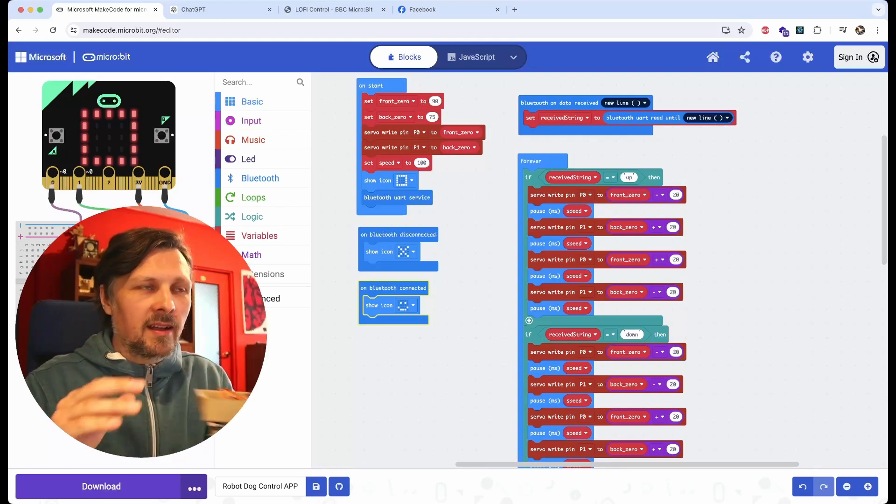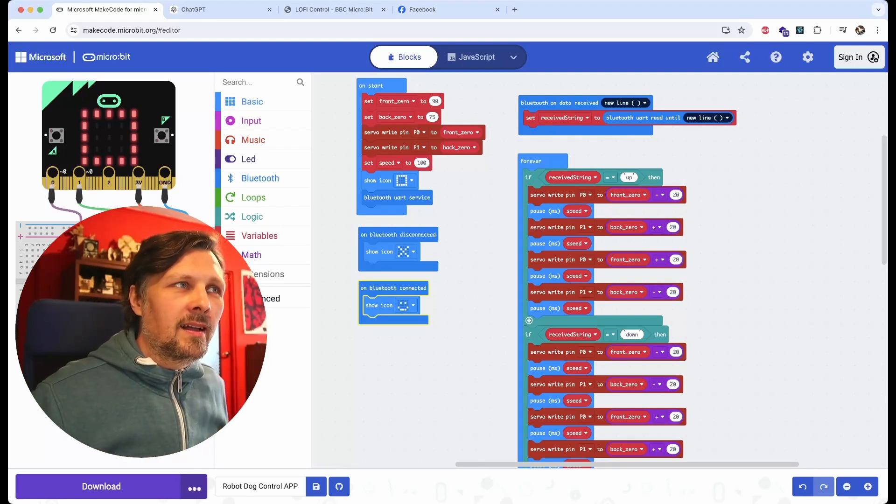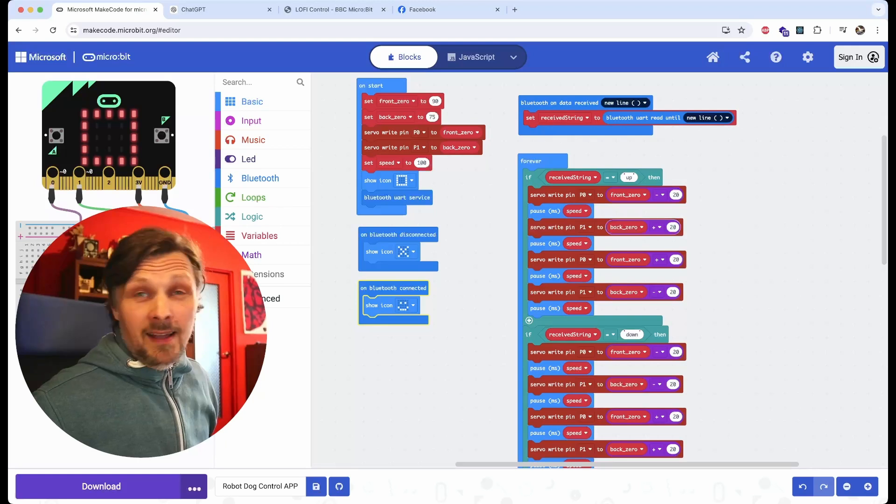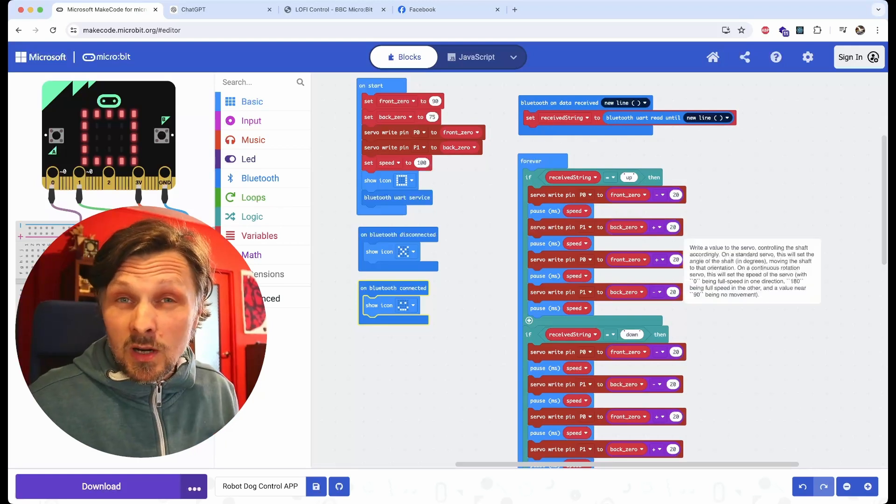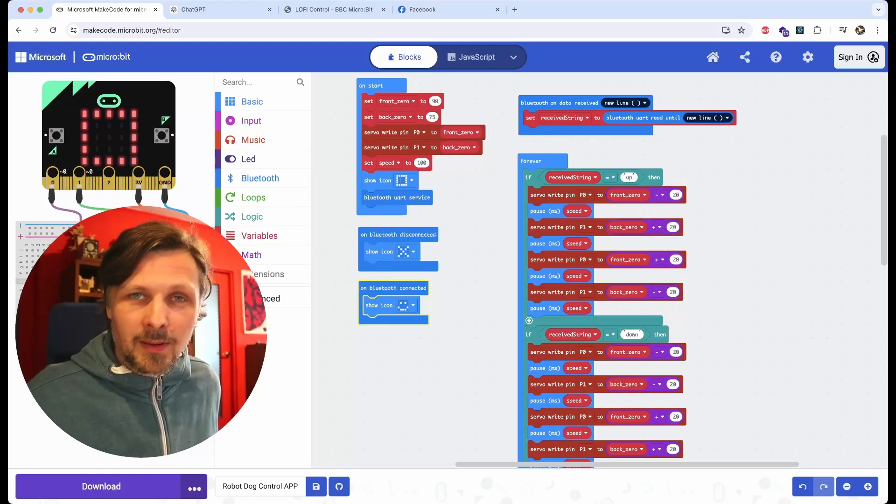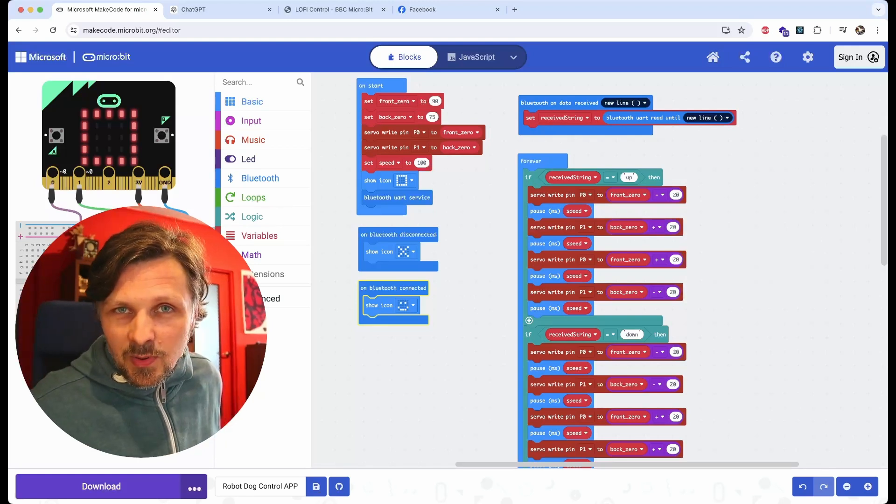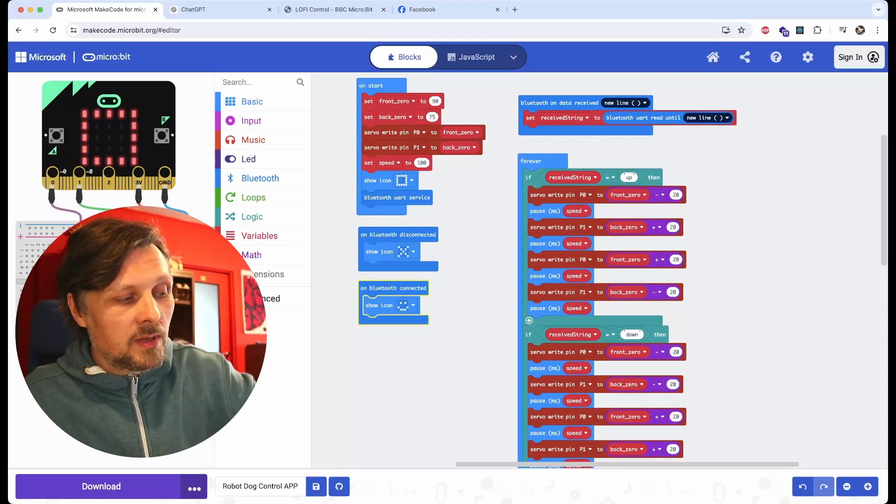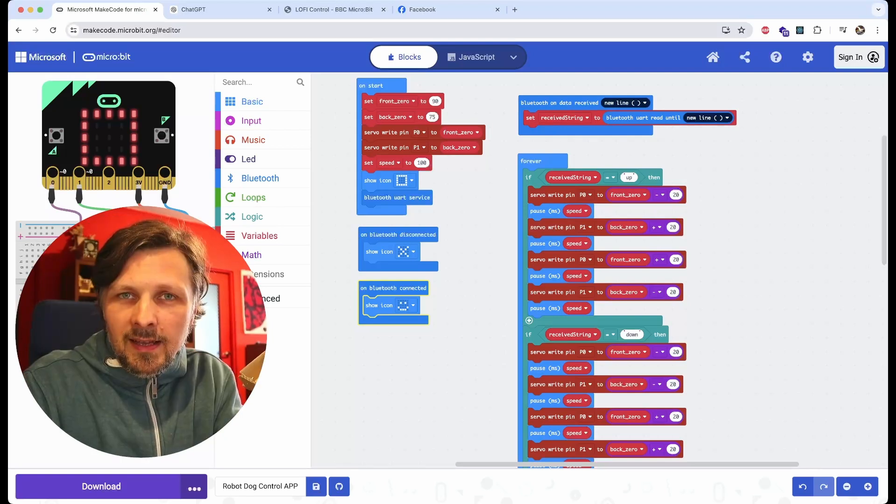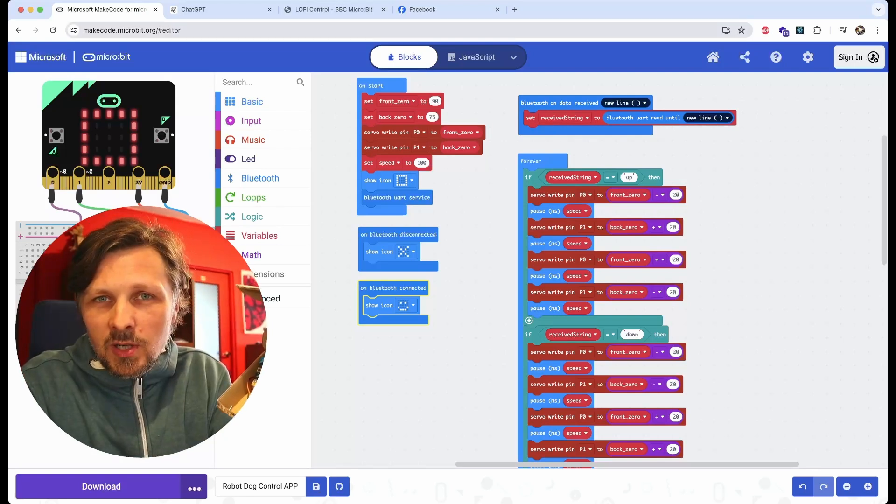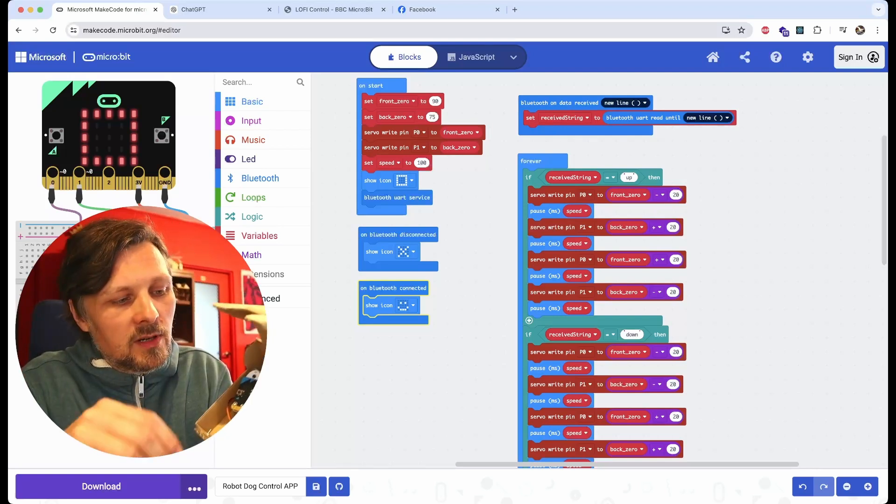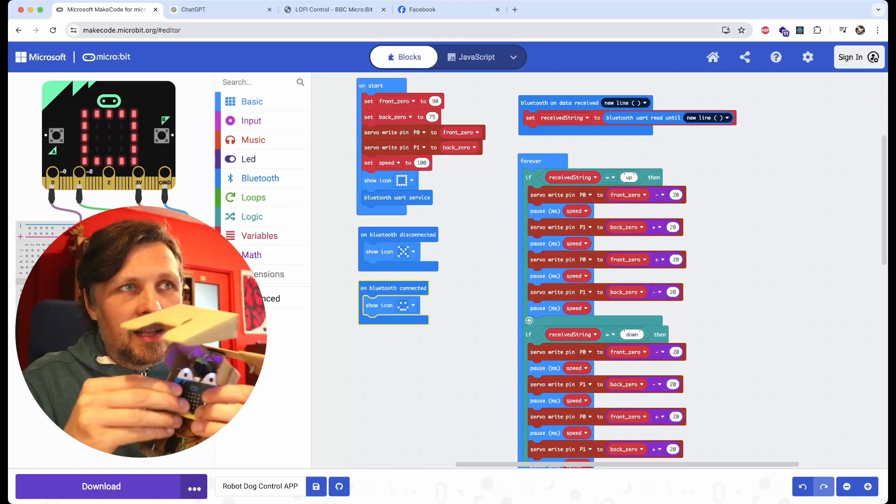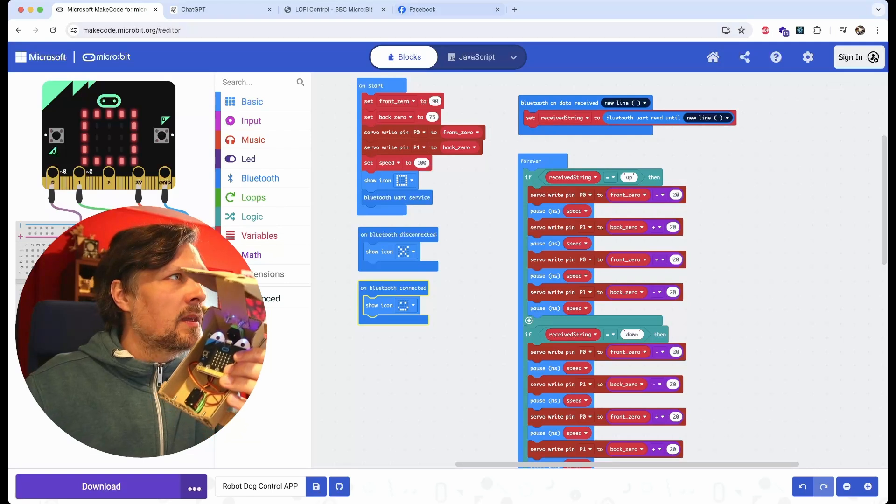The code works okay, but there is a problem. It works with the micro:bit version 2. If I upload this code to micro:bit version 1 and run it, it runs okay.